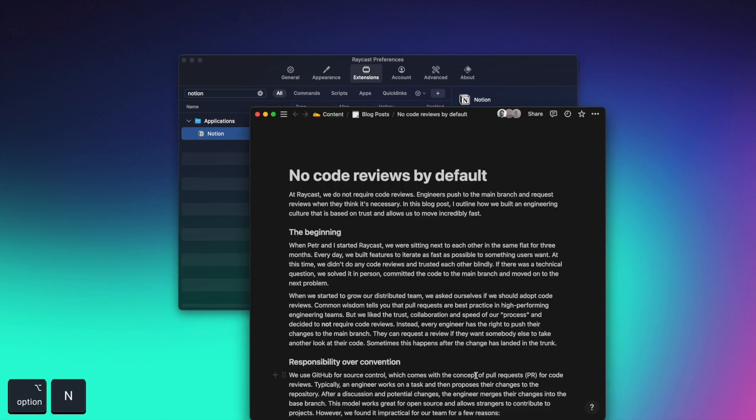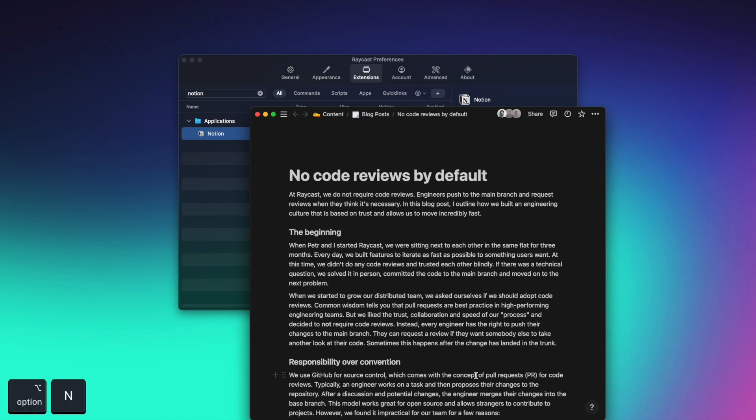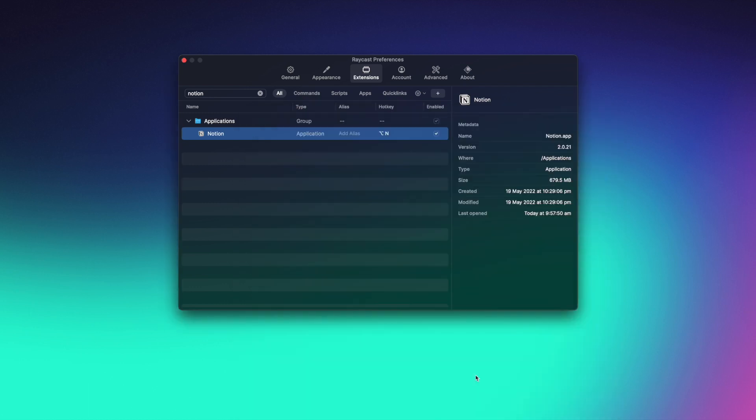Now, if I press Option N, it will open Notion. If I press it again, it closes it.